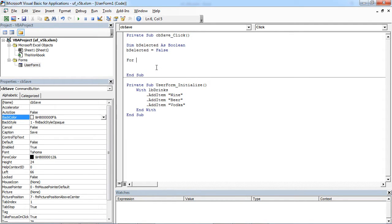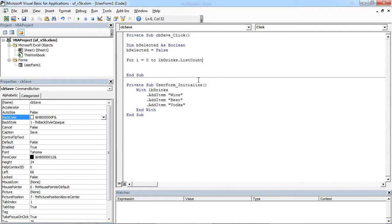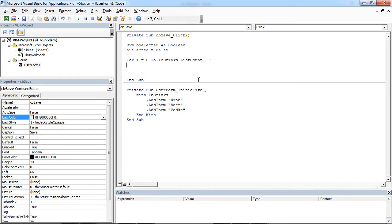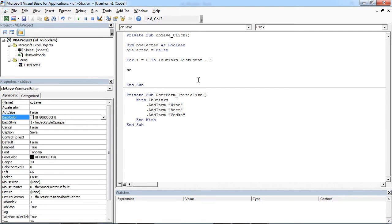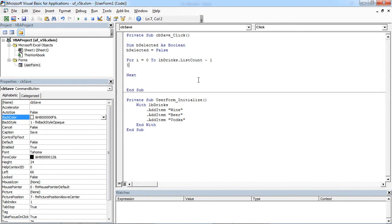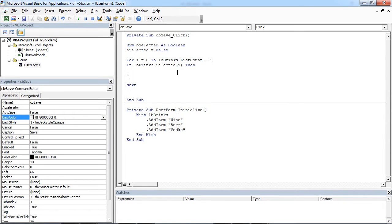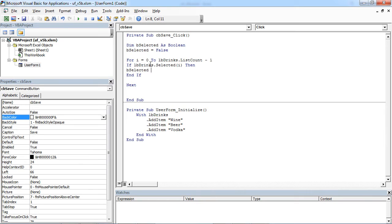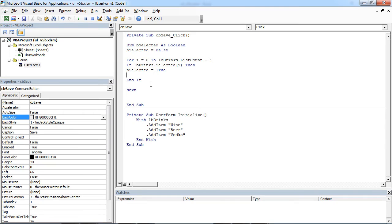Now we're going to loop through all the items for e equals zero. If an item is selected, we want to set our variable to be selected, to be true. And we don't need to continue our loop. We can type Exit For.